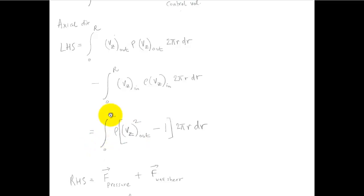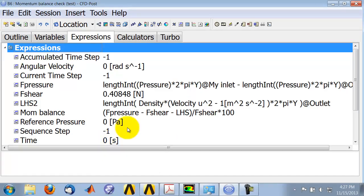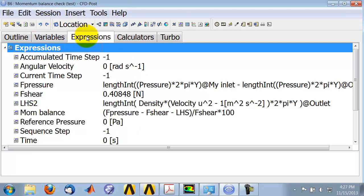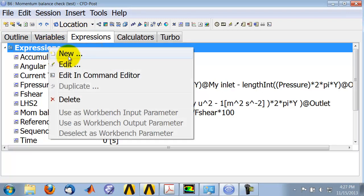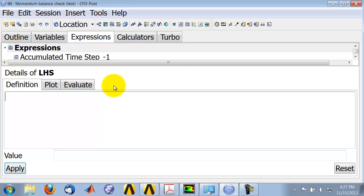So first thing you notice is that there is an integration along a line. So let's go into CFD post from the outline, come into expressions tab, and right-click on expressions and say new. And let me call that new variable LHS.